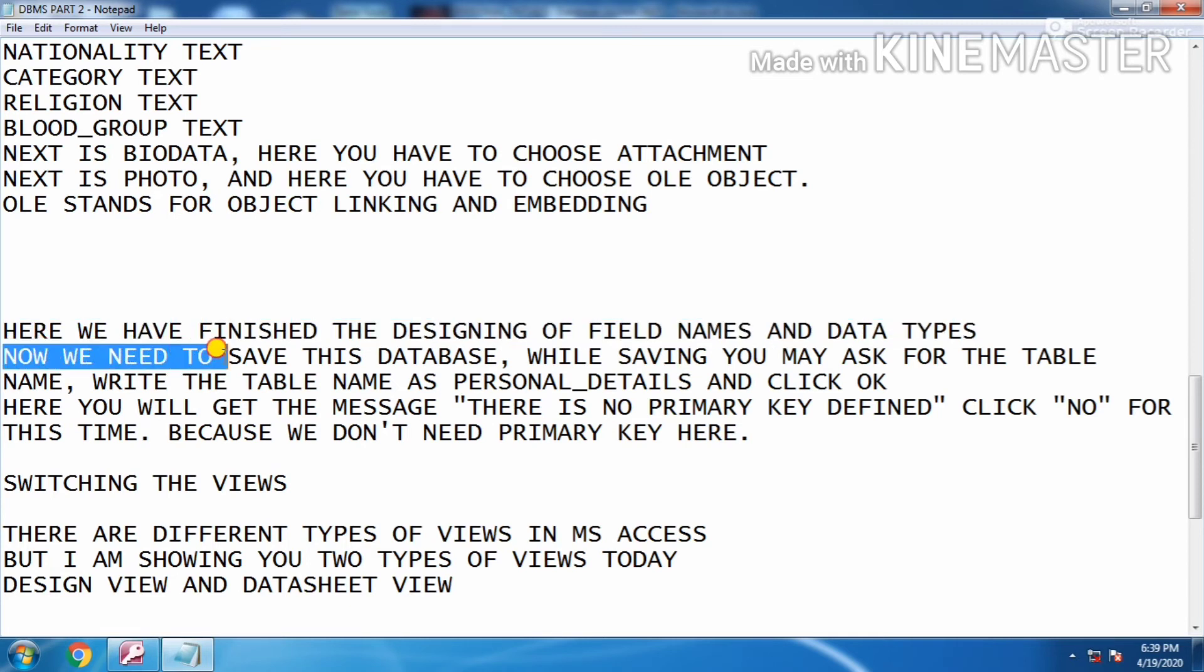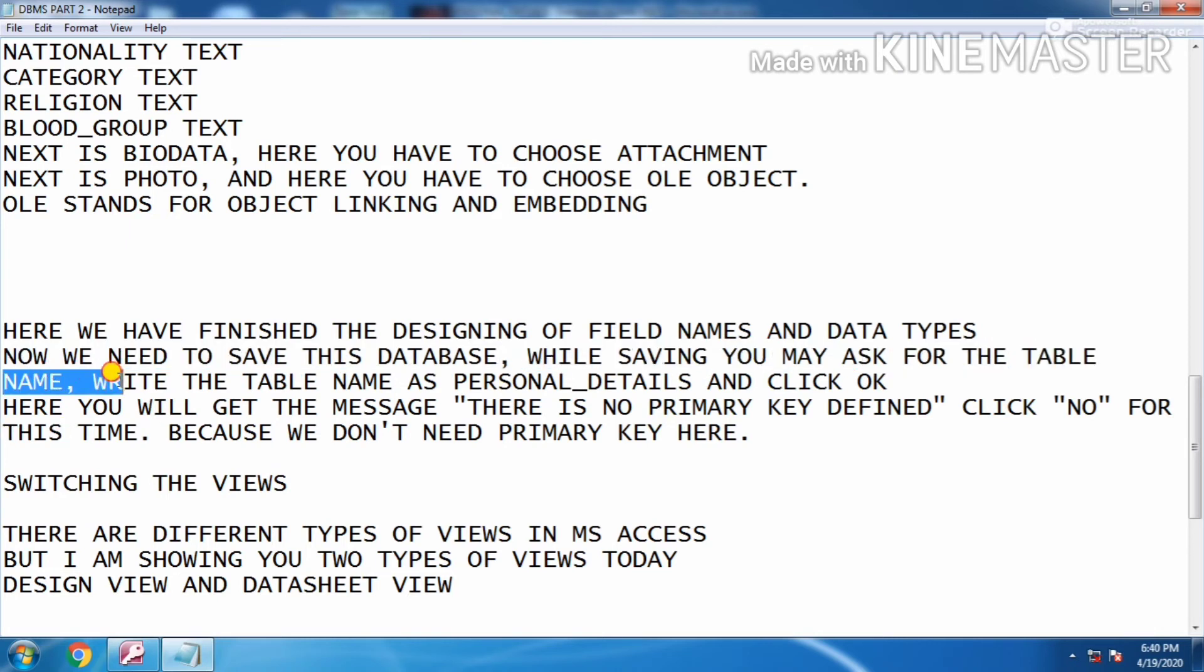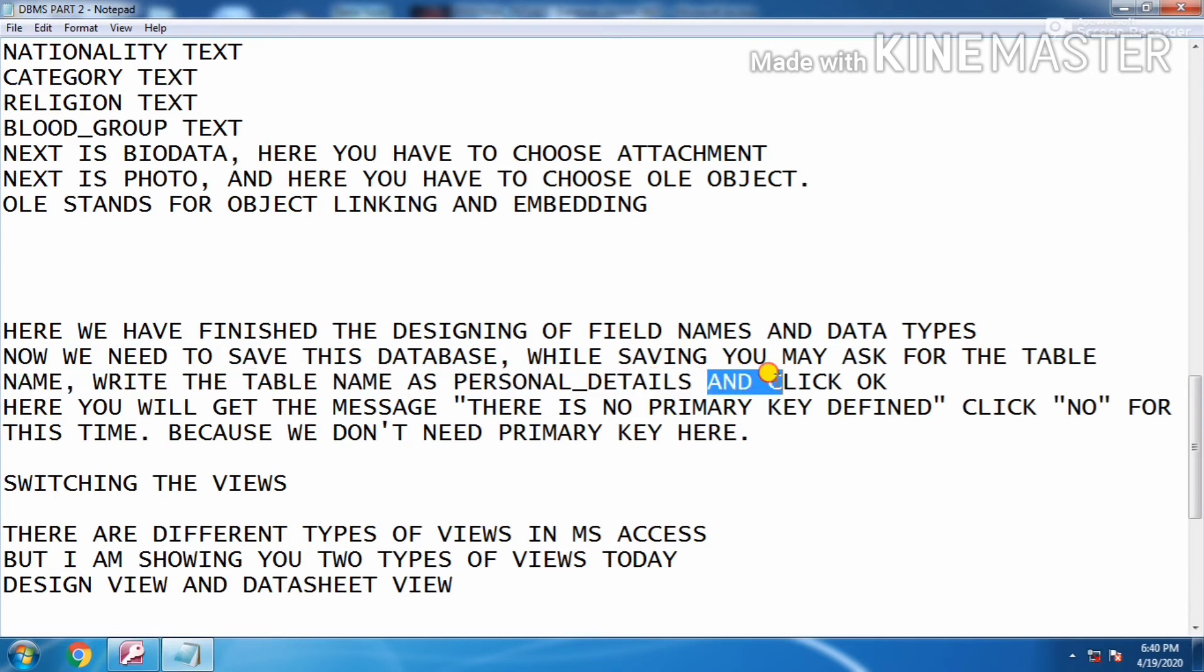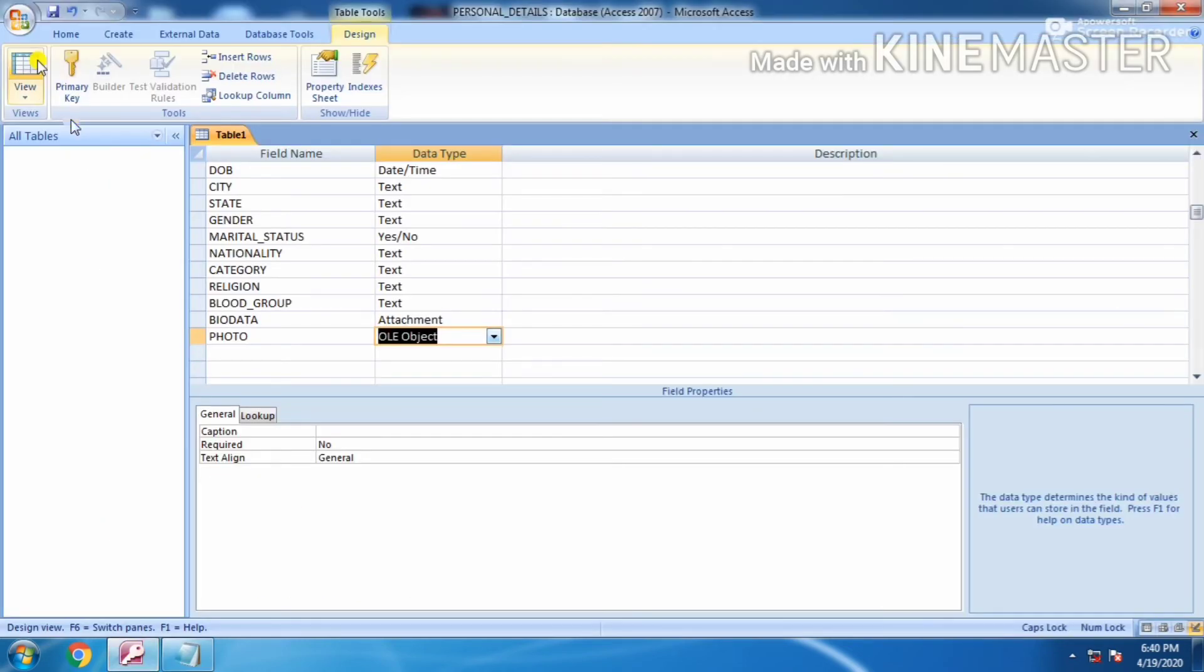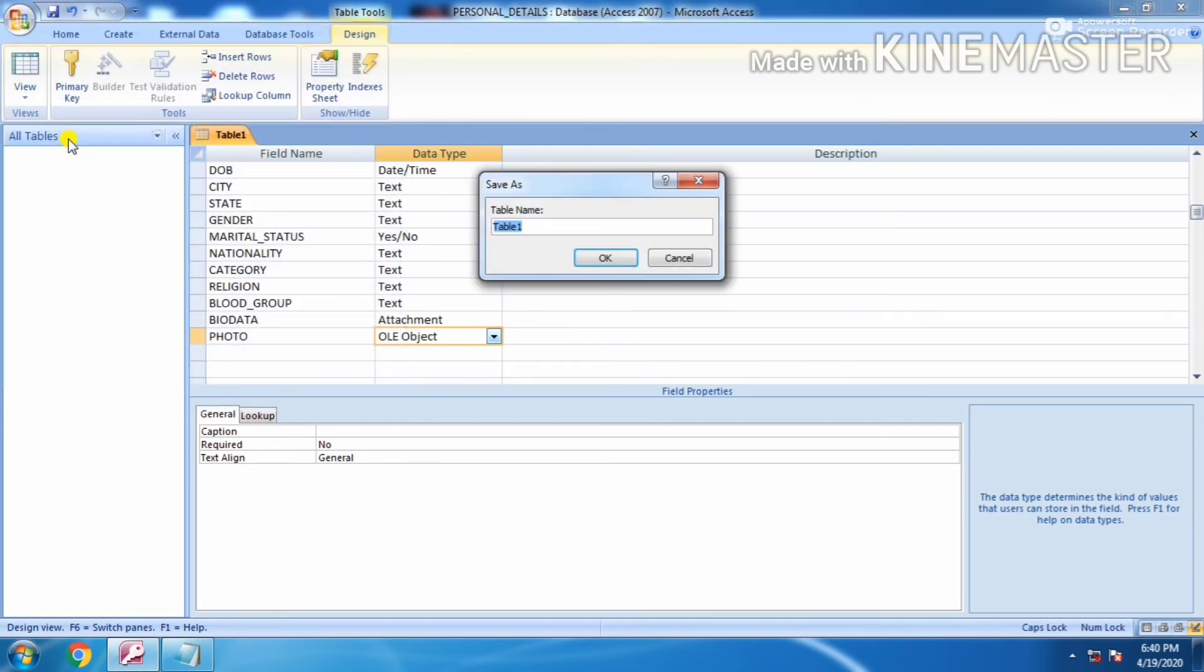Now we need to save the database. While saving, you may ask for the table name. Write the table name as personal details and click OK. Save from here, click save. Write the table name personal_details. Click OK.